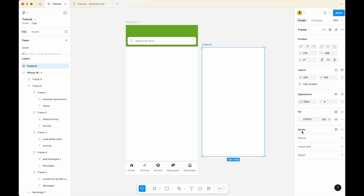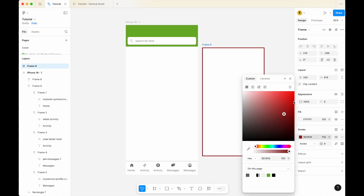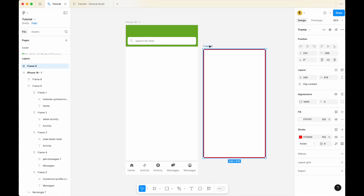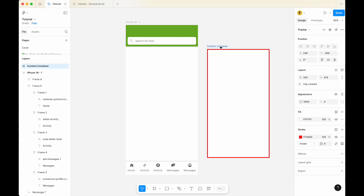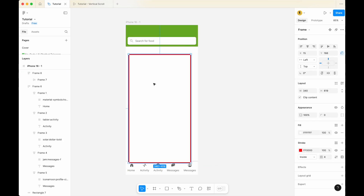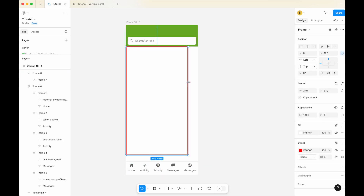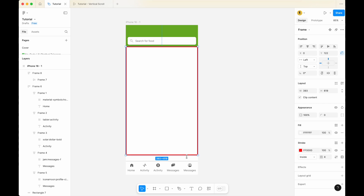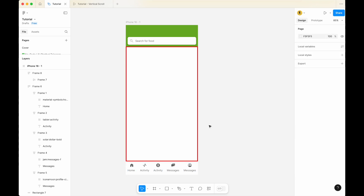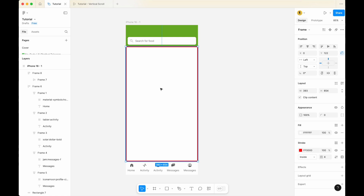Let's make it a little bit clearer — I'm going to give it a red outline of 4px so that it's clear that we have a container here. For this frame, I'm going to call it 'content container'. This content container will go inside the part between the header and the bottom navigation bar. So this red area is where we would like the content to scroll up and down.